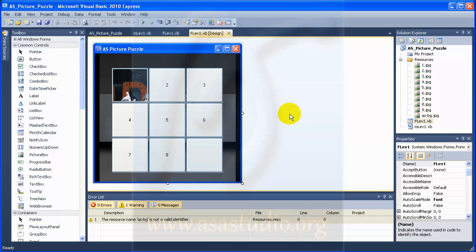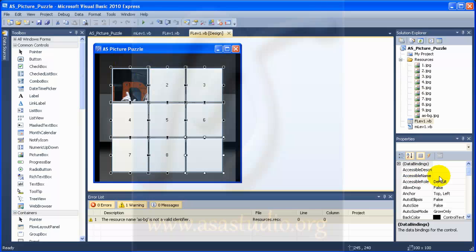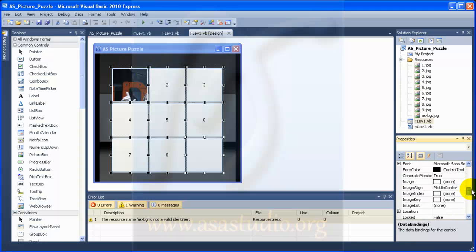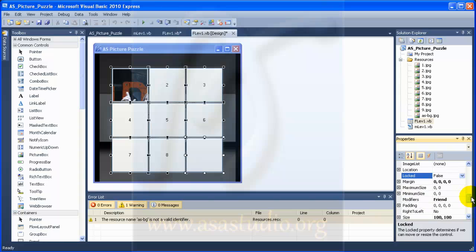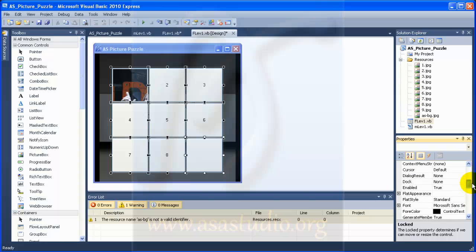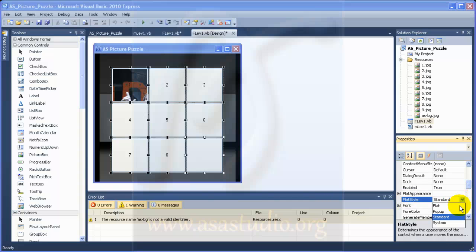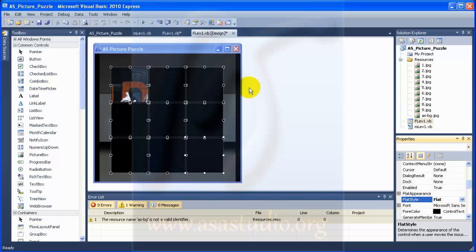In part 8, I will change the style of the button. I select all buttons and go to margin, changing it to 0, 0, 0, and 0. I check this and now have no margin. I also change the style to flat, so now I have this flat button.